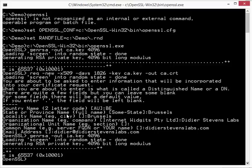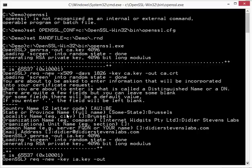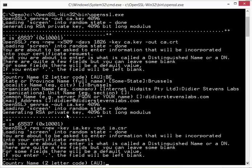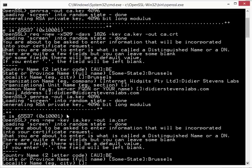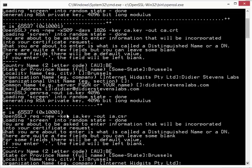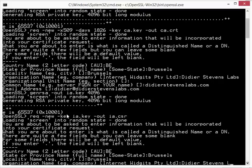And now we are going to create a certificate. But this time we are not going to create a self-signed certificate. We are going to create a certificate that is signed by the root authority, the one that we created first. So for that we have to make a certificate signing request. Which we do with this command. Request new. The key is the intermediate key. And out is the certificate signing request. So Belgium. Brussels. Brussels. Again Didier Stevens Labs.